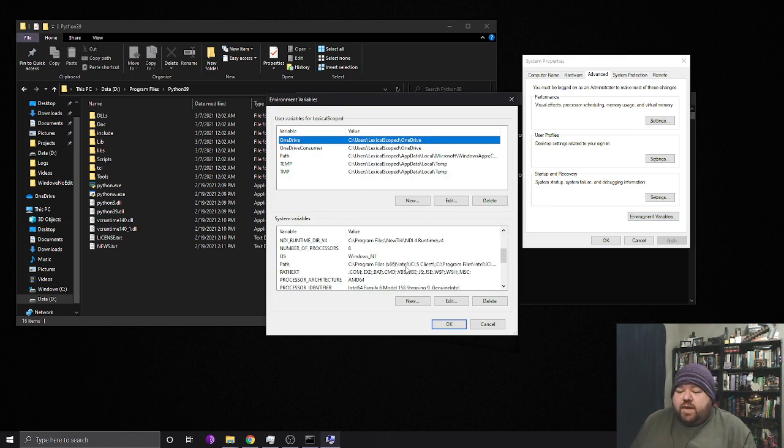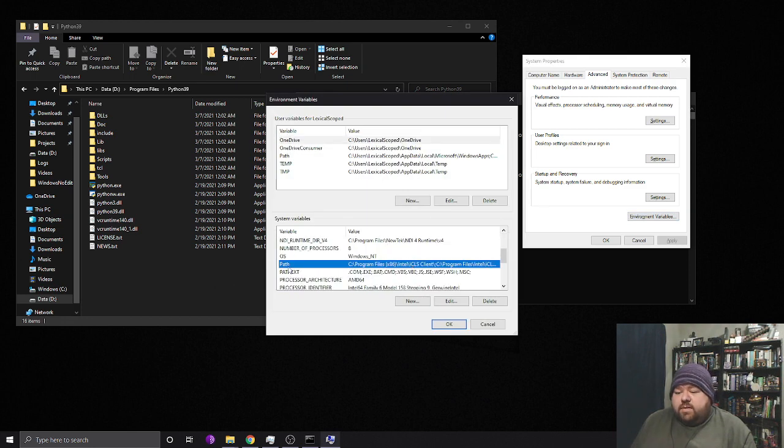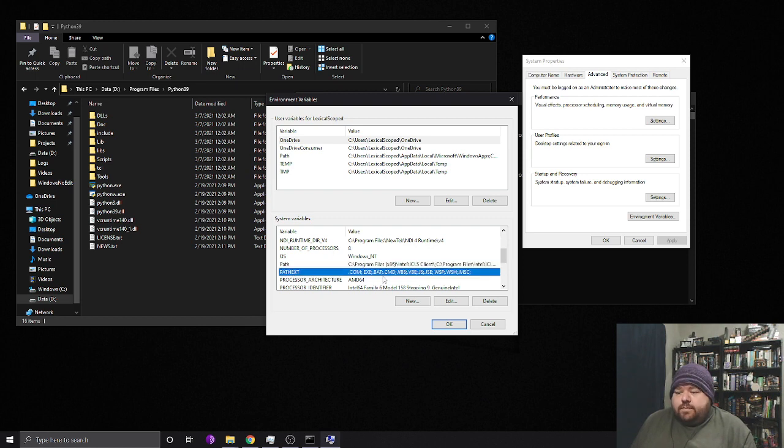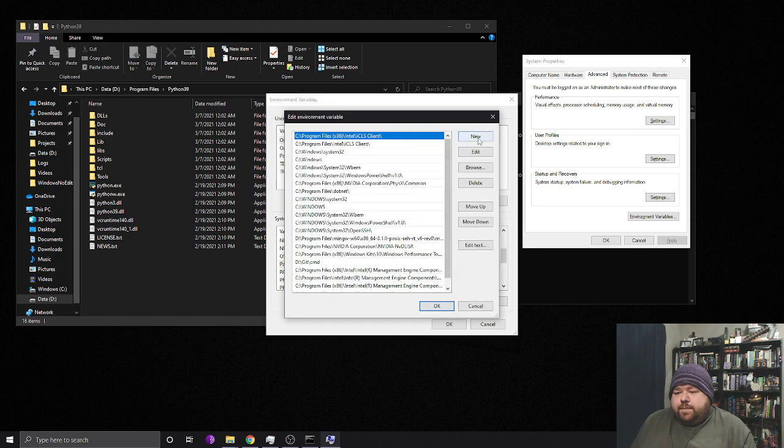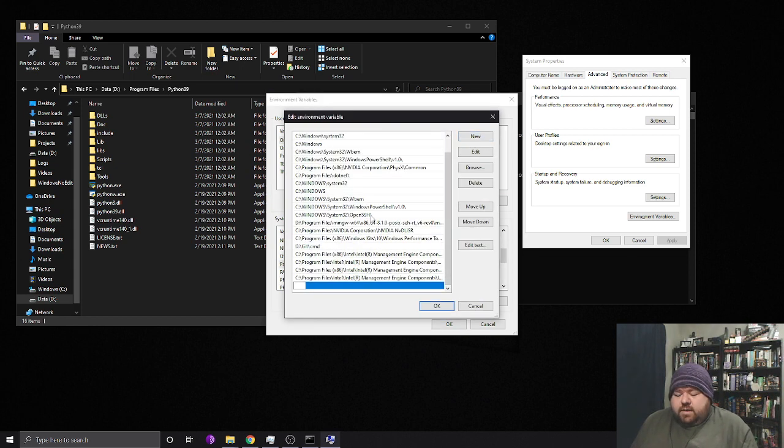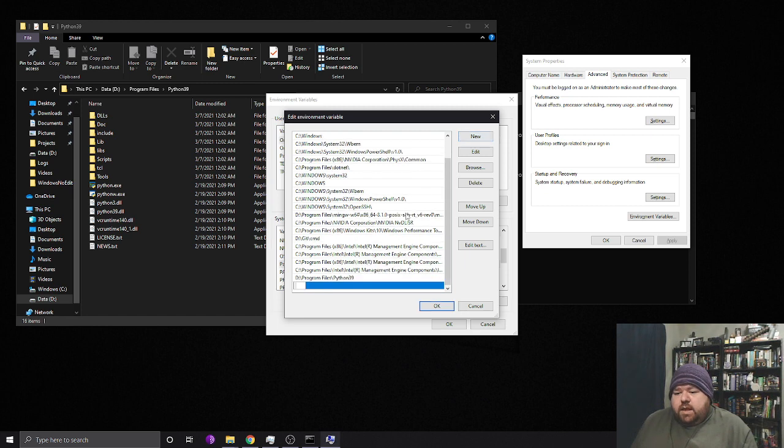So we have two things here we're going to update. We need to update the path. We need to update the path extension. So let's do the path first. I'm just going to add in Python directory. And then we're also going to add in a new directory for Python script directory.